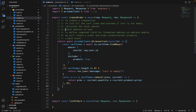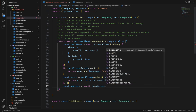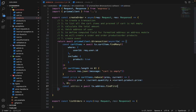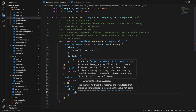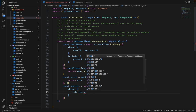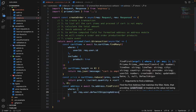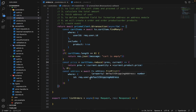Once the price is calculated, we have to fetch the address. So const address equals await transaction dot address dot findFirst, and inside findFirst we say where ID equals request dot user dot defaultShippingAddress. We can store the default billing address as well, but let's do it for the shipping address. So the address is also fetched.